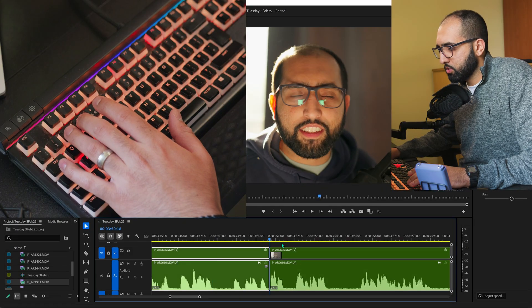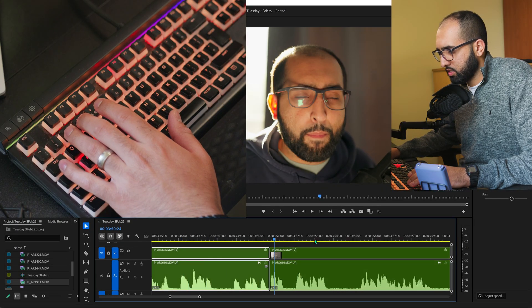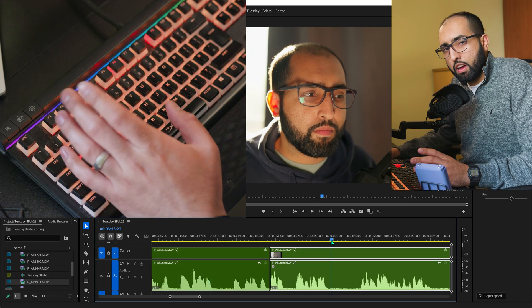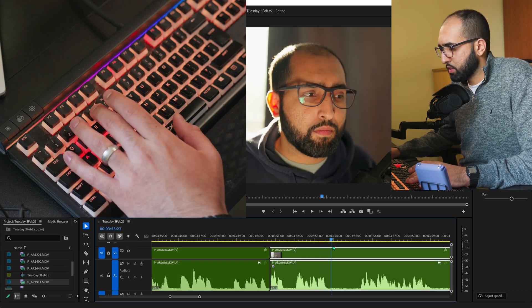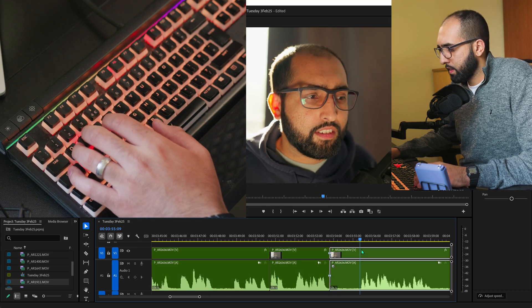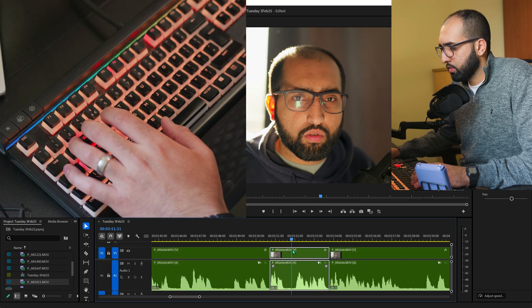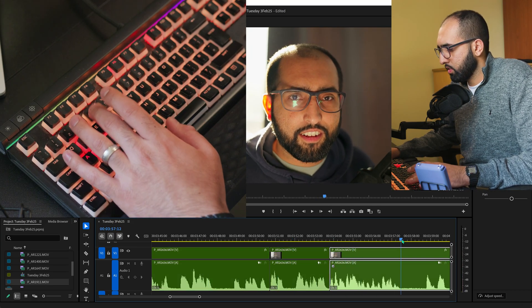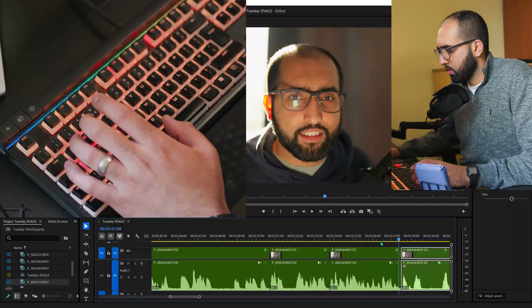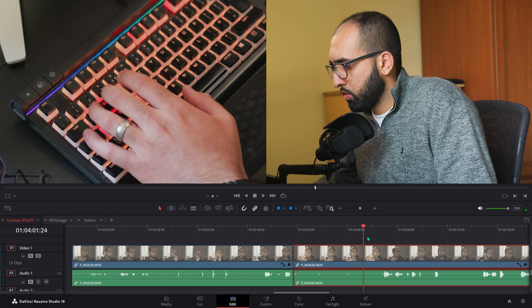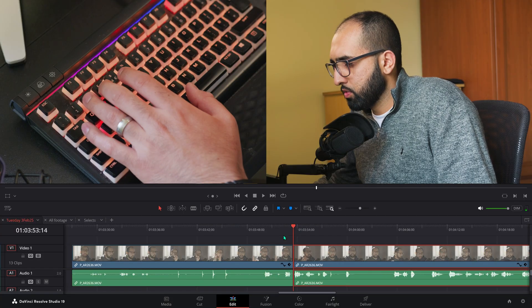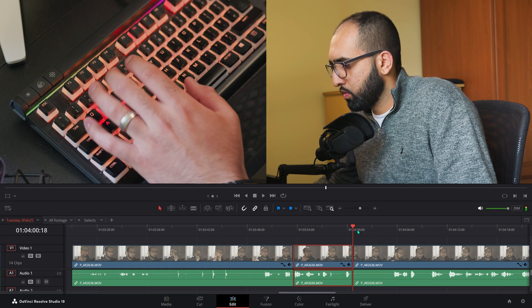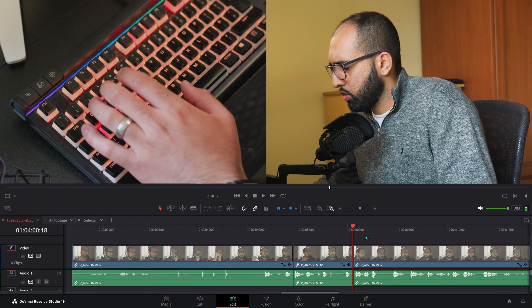And the only thing you should be using your mouse for is this playhead. And without even letting go, I can press 4 here. And then Q. DaVinci. Same thing. 4. Q. 4. Q.